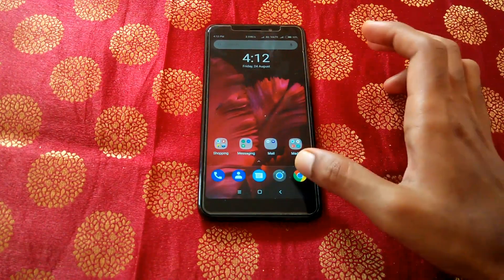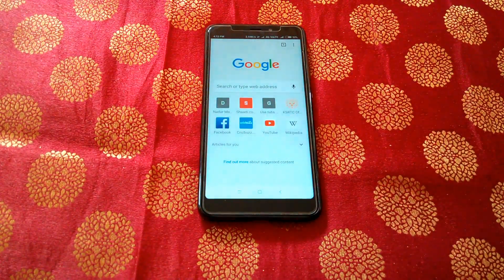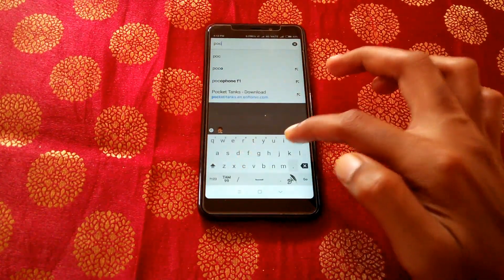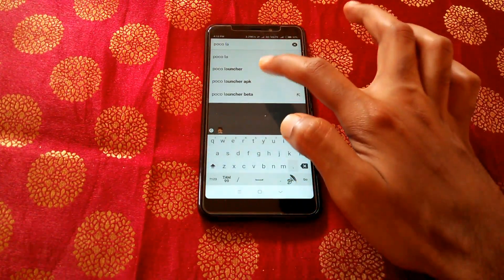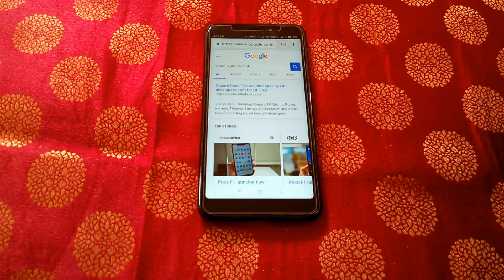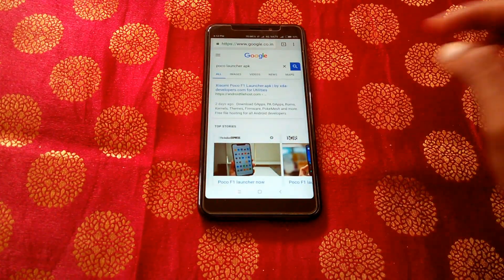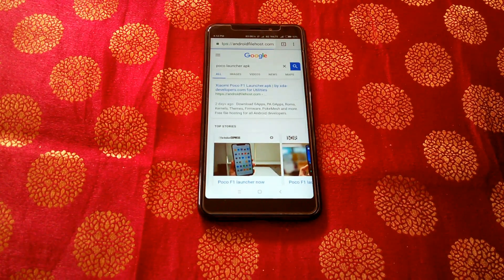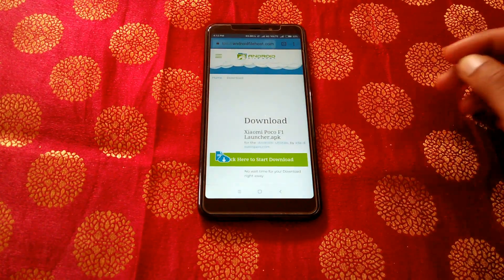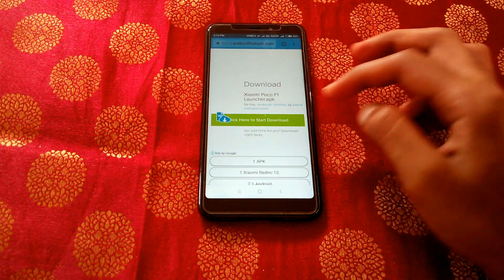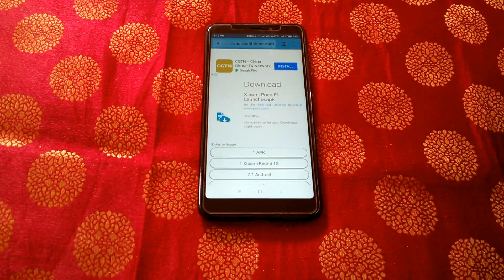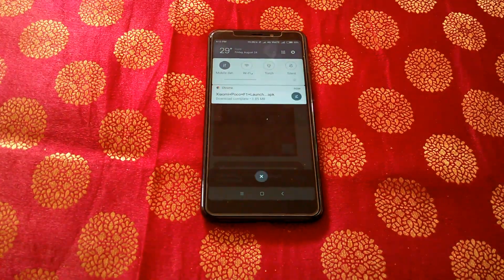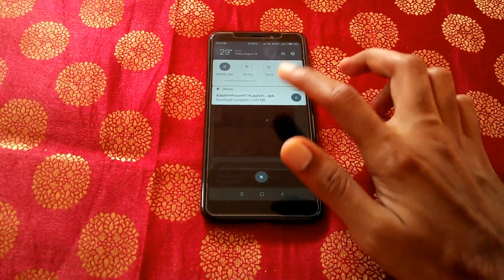Go to Google Chrome and search for Pocophone launcher APK. Click on the first result and select download. After it downloads, install the Pocophone launcher — it will replace the already existing system launcher on your Xiaomi device.